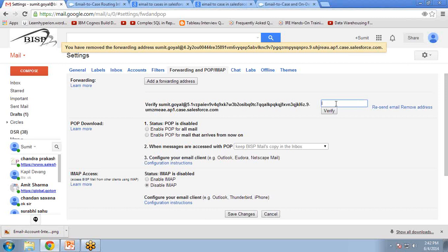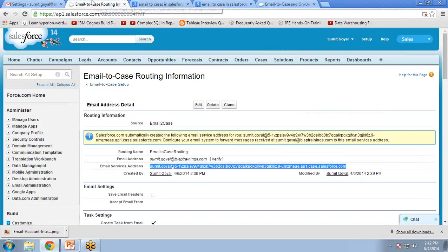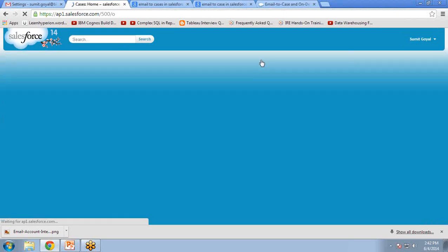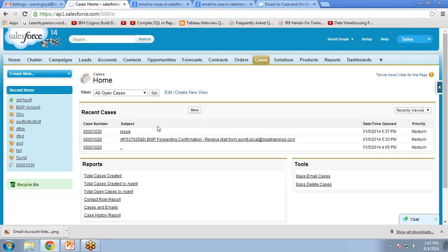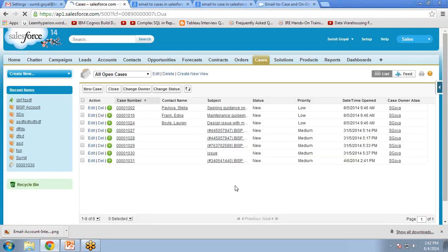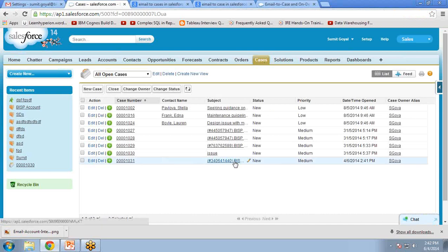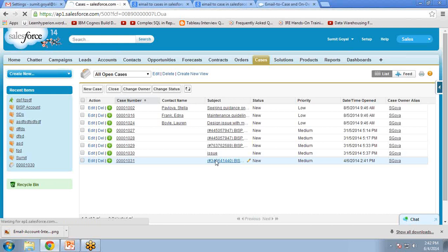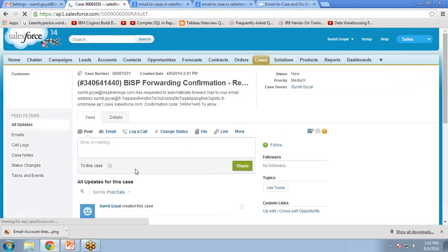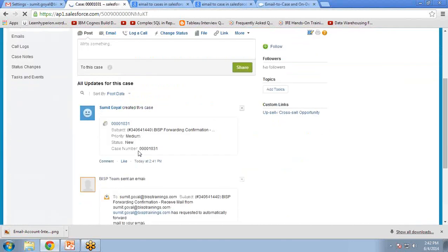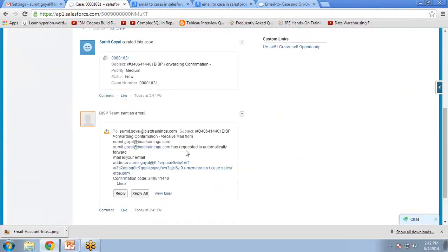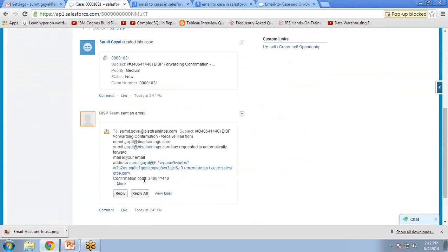The confirmation code is in Salesforce. So let's go back to Salesforce.com, click on Cases, click on Go, and you can see there is a new case here. So I click on this case, and we have a confirmation code here. You can see this confirmation code.